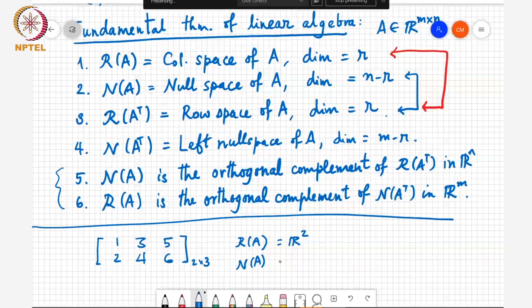Similarly, R of A transpose: if I take A transpose, it's the vectors [1, 3, 5] and [2, 4, 6]. These are linearly independent vectors, so R of A transpose has dimension two. You can take these two vectors directly as a basis for R of A transpose. The null space of A transpose has dimension zero: if I set alpha times [1, 3, 5] plus beta times [2, 4, 6] equal to zero, this is only possible if alpha equals beta equals zero.